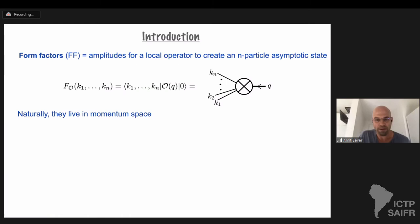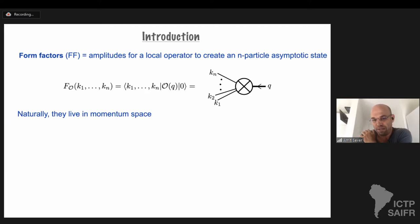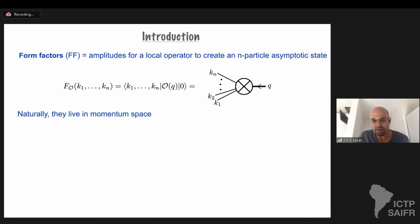Let me explain what form factors are. Like the poor b in the picture before, form factors is the probability for a local operator to create some set of asymptotic states. In that regard, they stand somewhere in between scattering amplitudes and correlation functions. However, they naturally live in momentum space because the asymptotic particles live in momentum space.